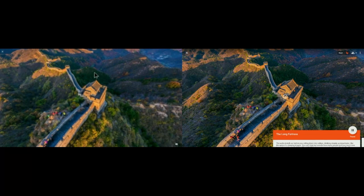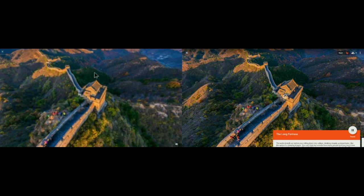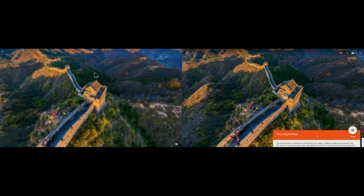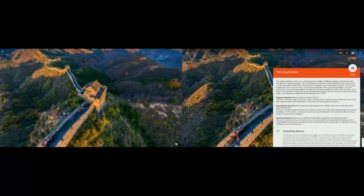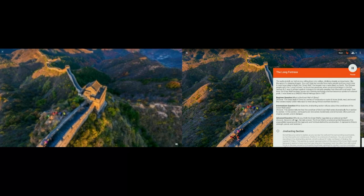Another tool to help guide the tour is the notes and questions feature. Every single scene in every expedition has this feature. If you click down here, you'll see detailed notes. Every expedition has detailed information and questions at beginner, intermediate, and advanced levels, to help you guide students through the tour and make sure they're getting information, that they're engaged, and that they're listening.